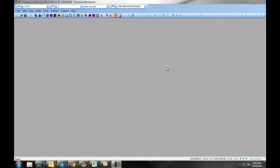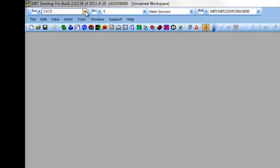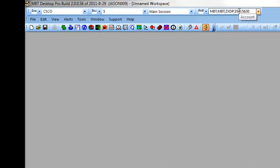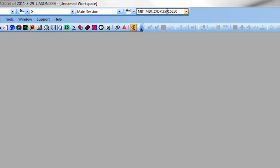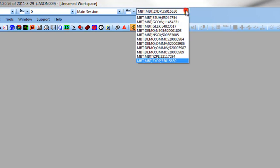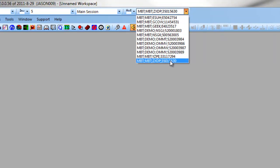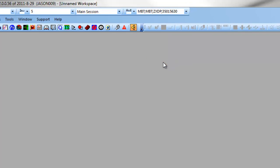First, let's go over some of the features of the MBT Desktop Pro workspace. Up at the top, you have the option to choose different symbols, intervals, and accounts. Before you get started, you want to make sure that you are in your Equity's demo account or live account. Click on the drop-down and select the specific account number associated with either your stock demo or live account.